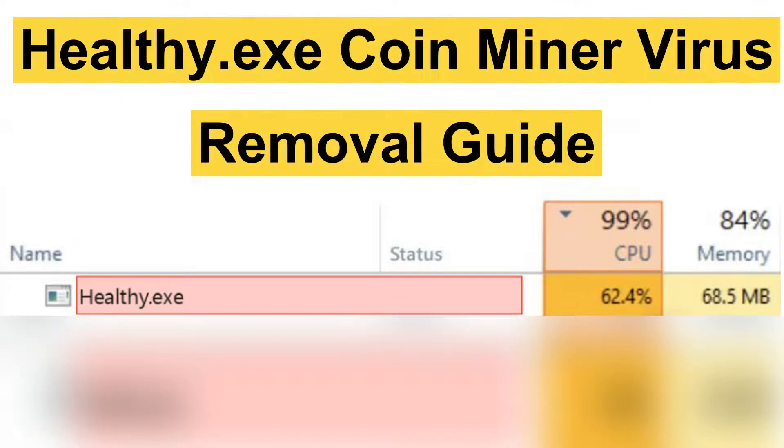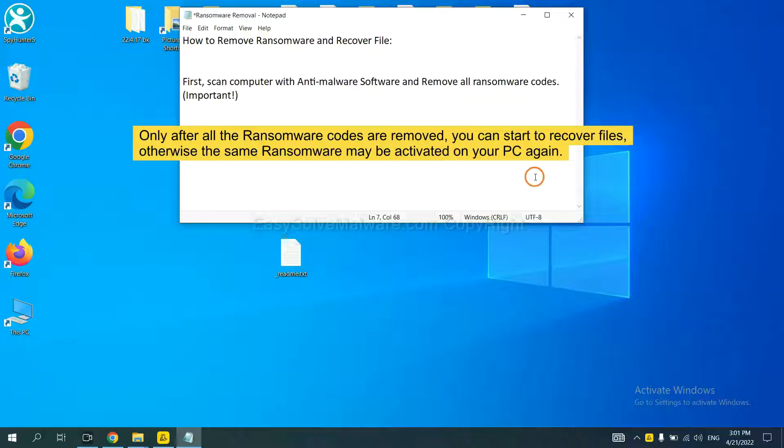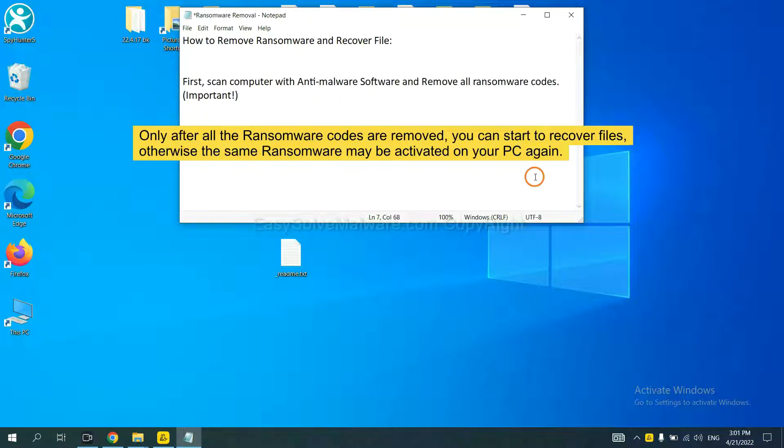This video will show you how to remove ransomware malware from your computer. To remove digital ransomware, first we need to use professional anti-malware to scan your computer, and then remove all the ransomware cores.